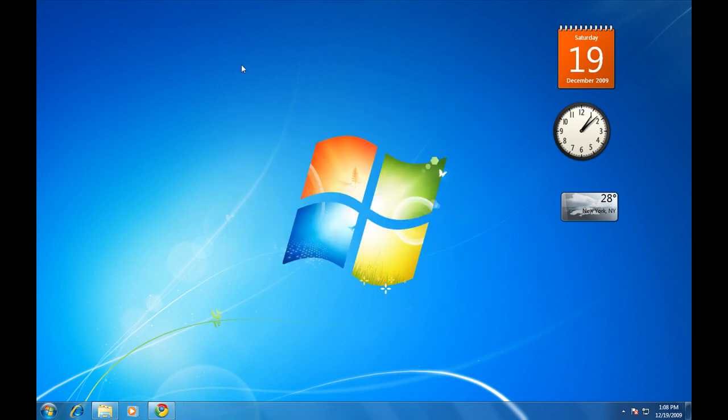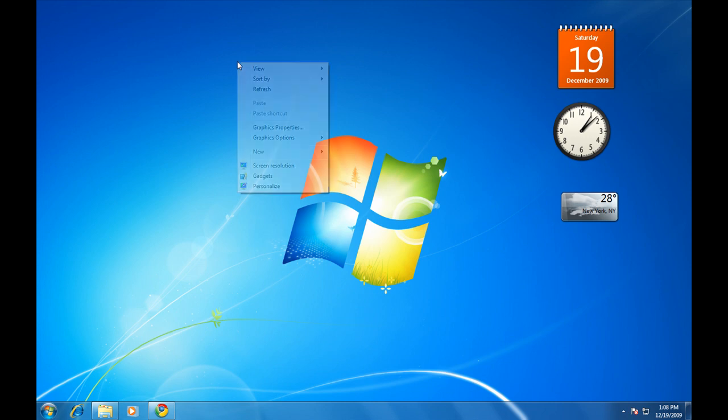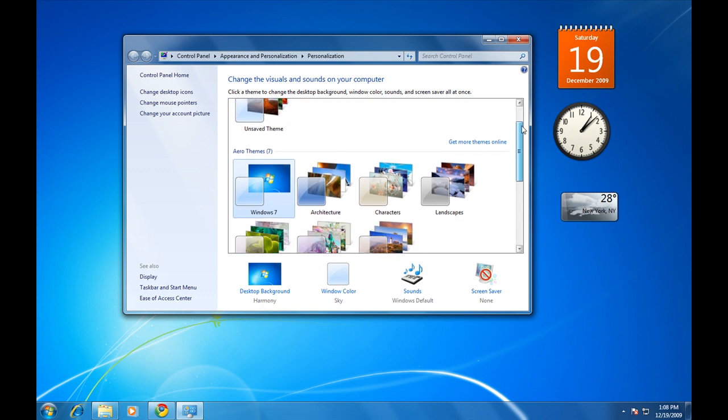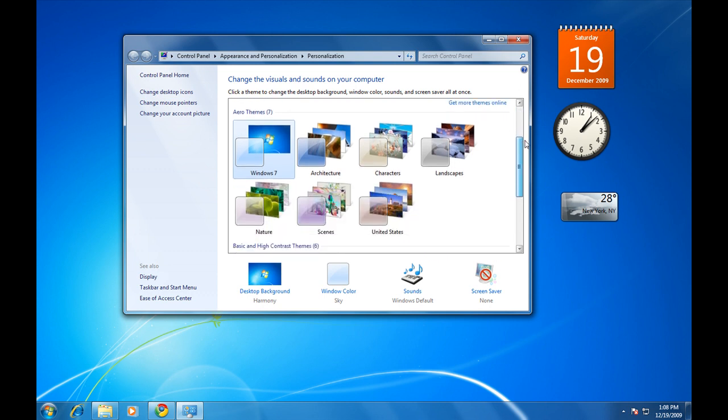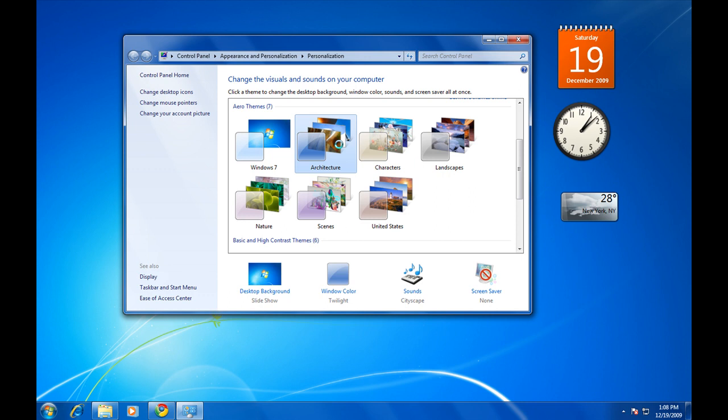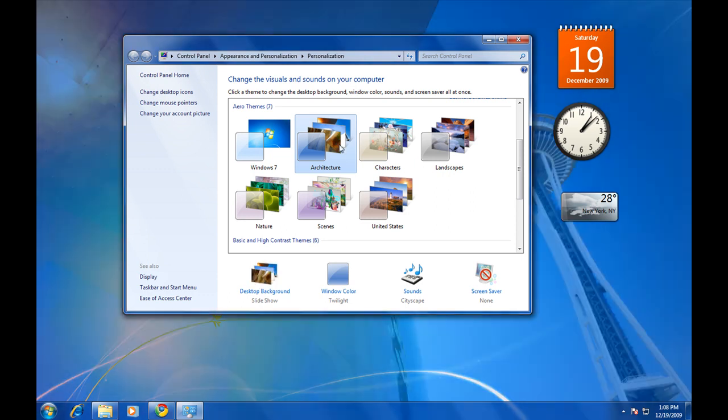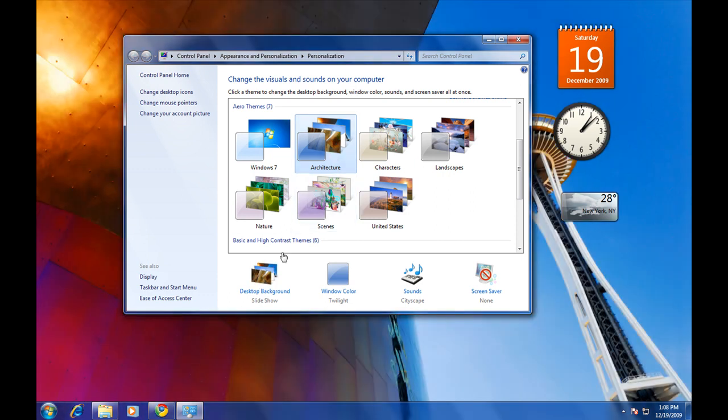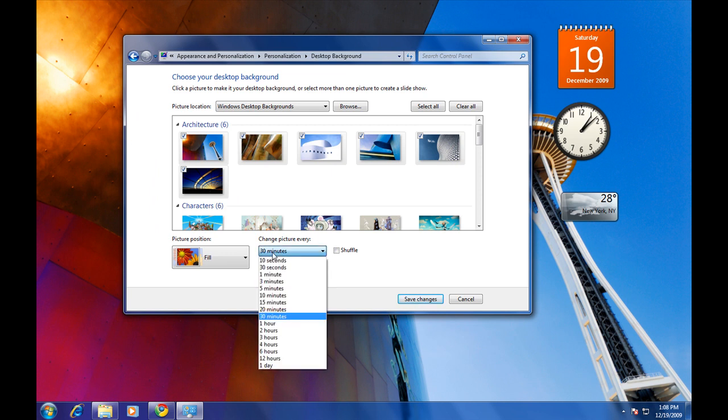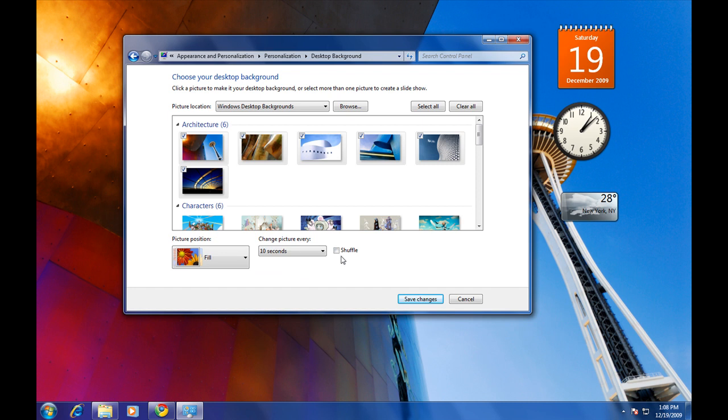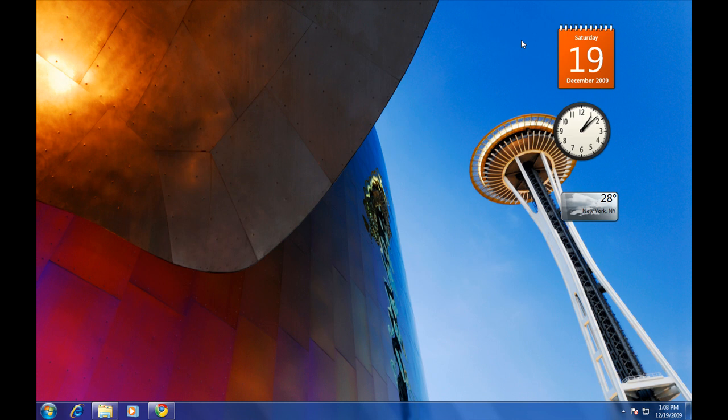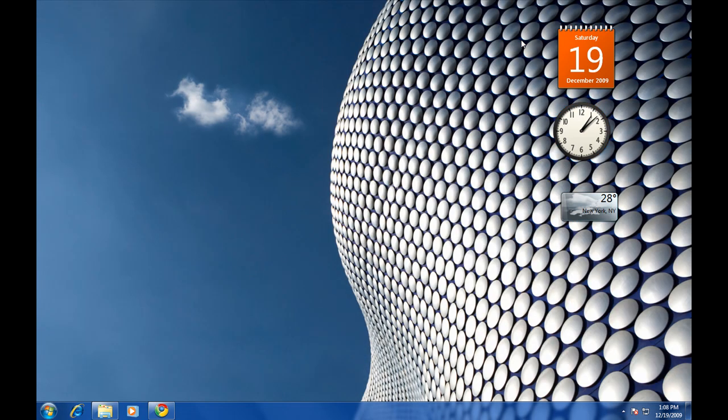To change the wallpaper, right click on your desktop, go down to personalize. Here, you'll see all the different types of wallpapers and themes for the Windows 7 operating system. You can change your wallpaper to a static, non-changing wallpaper or you can change it to a slideshow where your wallpaper will change in a specified amount of time. For this demo, I'll change it to 10 seconds and shuffle it. Now, our wallpaper will change every 10 seconds.